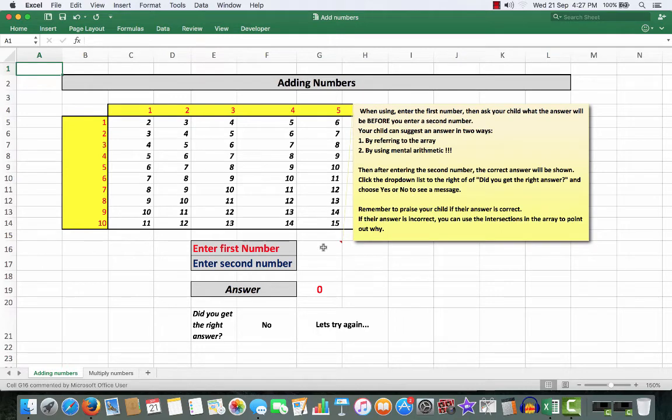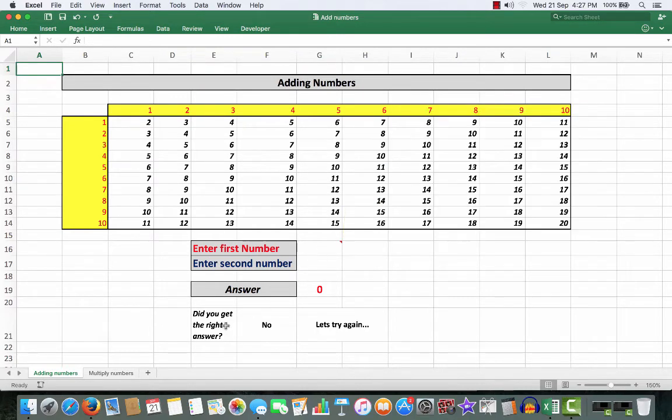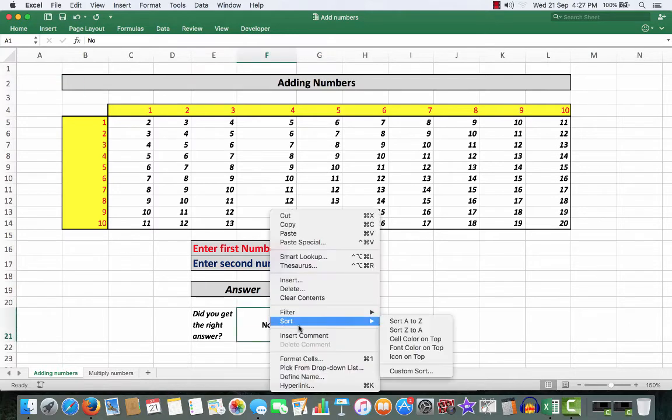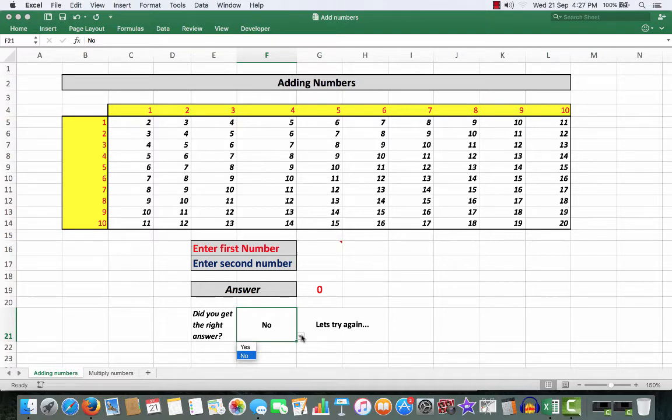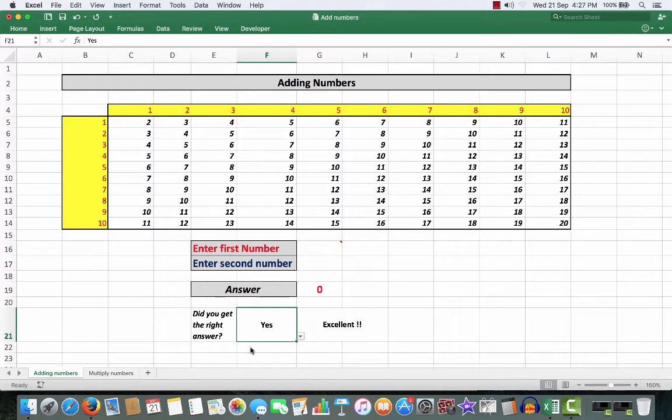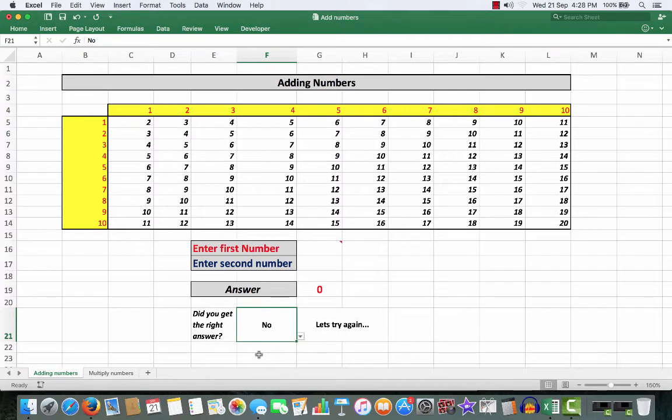Click the drop down list to the right of did you get the right answer where there is a drop down list. And you can choose yes or no. If the answer is yes, the word excellent appears. If the answer is no, then they can try again.